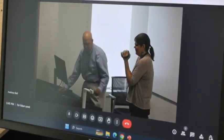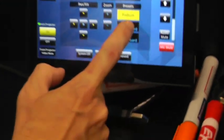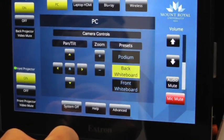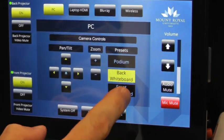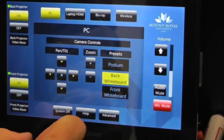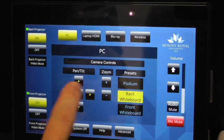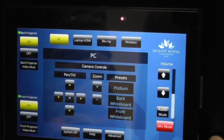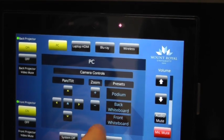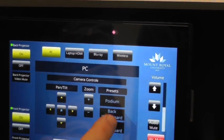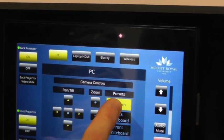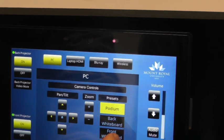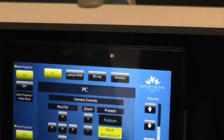Similarly, I could point it, I've got ones for the back whiteboard and the front whiteboard. Now I can zoom in and out, or pan a little bit to the left or right, depending on what I want. But I'm just going to actually leave it on the back whiteboard.